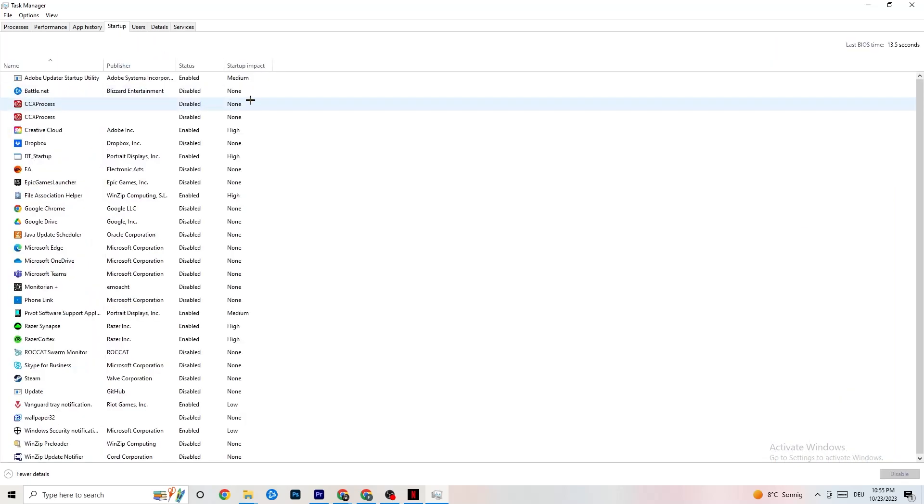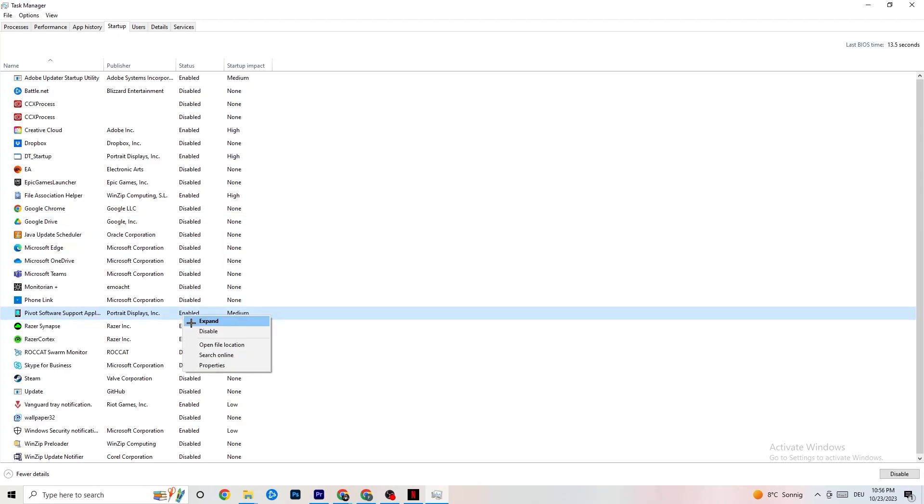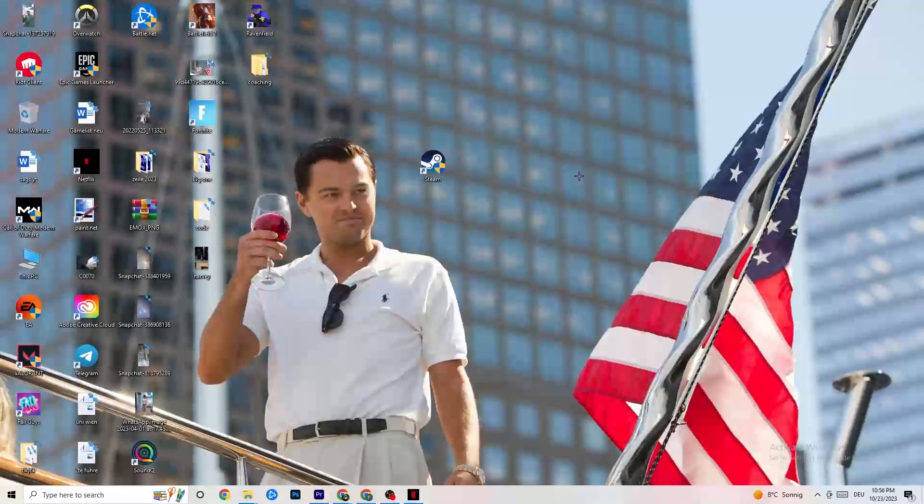Once you're finished with that, click on Startup. When your PC starts, there are a lot of apps which start by themselves and you don't want that because they're running in the background, leading to less performance. Click on every single app you don't want to start in the background, right-click and click Disable. Do this to every single app you don't want running to reduce your GPU or CPU usage.